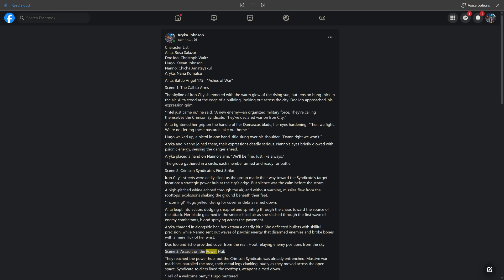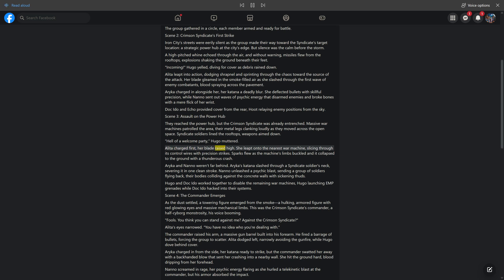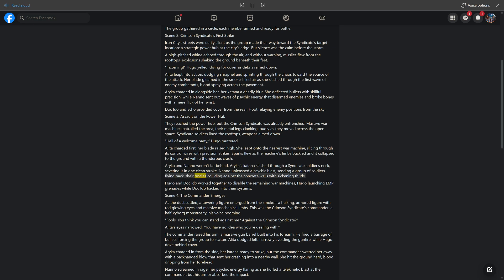Scene 3: Assault on the Power Hub. They reached the Power Hub, but the Crimson Syndicate was already entrenched. Massive war machines patrolled the area, their metal legs clanking loudly. Syndicate soldiers lined the rooftops, weapons aimed down. 'Hell of a welcome party,' Hugo muttered. Alida charged first, her blade raised high. She leapt onto the nearest war machine, slicing through its control wires with precision strikes. Sparks flew as the machine collapsed with a thunderous crash. Hugo and Doc Ito worked together to disable the remaining war machines.